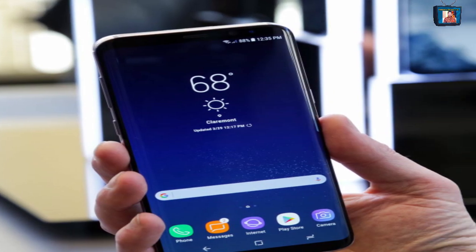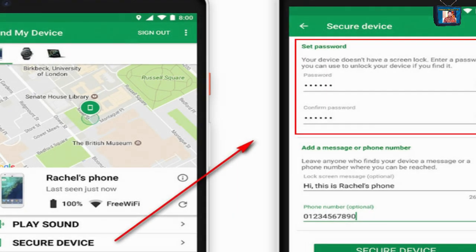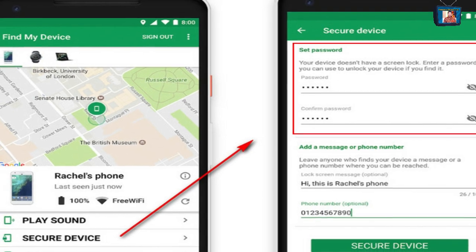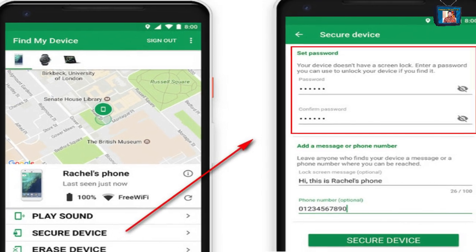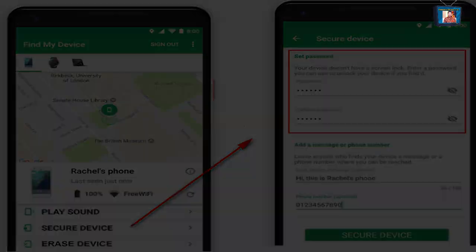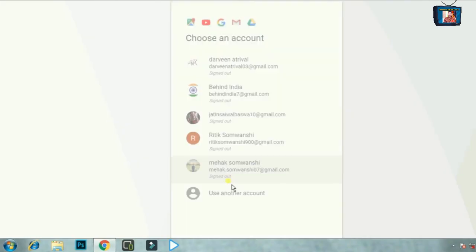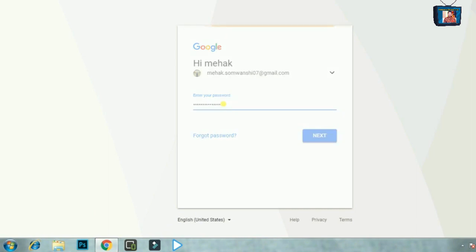Gmail की मदद से phone unlock करने का तरीका है। Phone में कई बार password याद न होने के बाद, अगर password डालते हैं तो इसमें एक 'Forget Pattern' या 'Forget' का एक option आएगा, जिसे आपको click करना है।